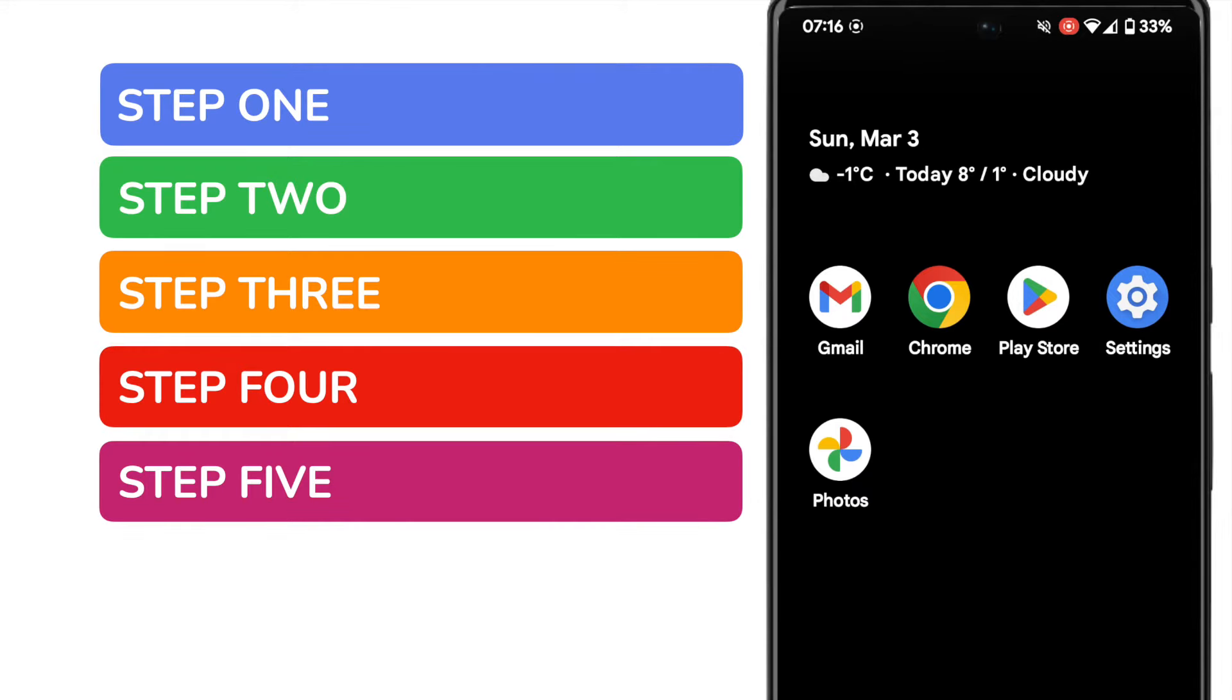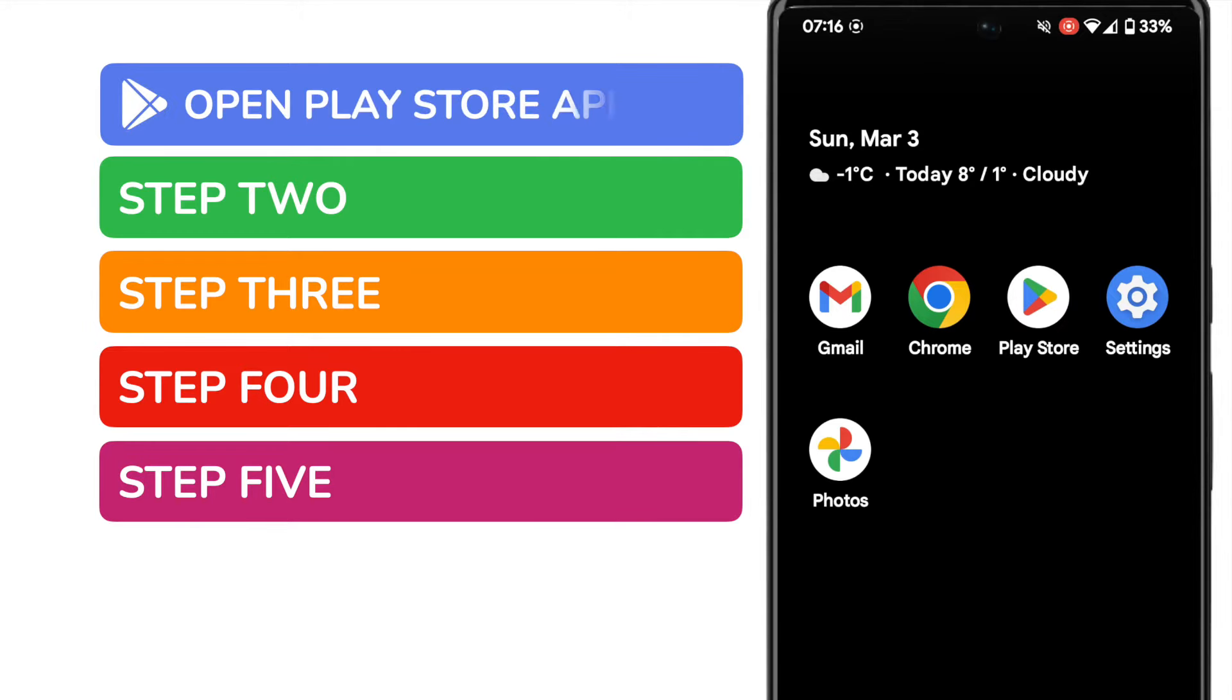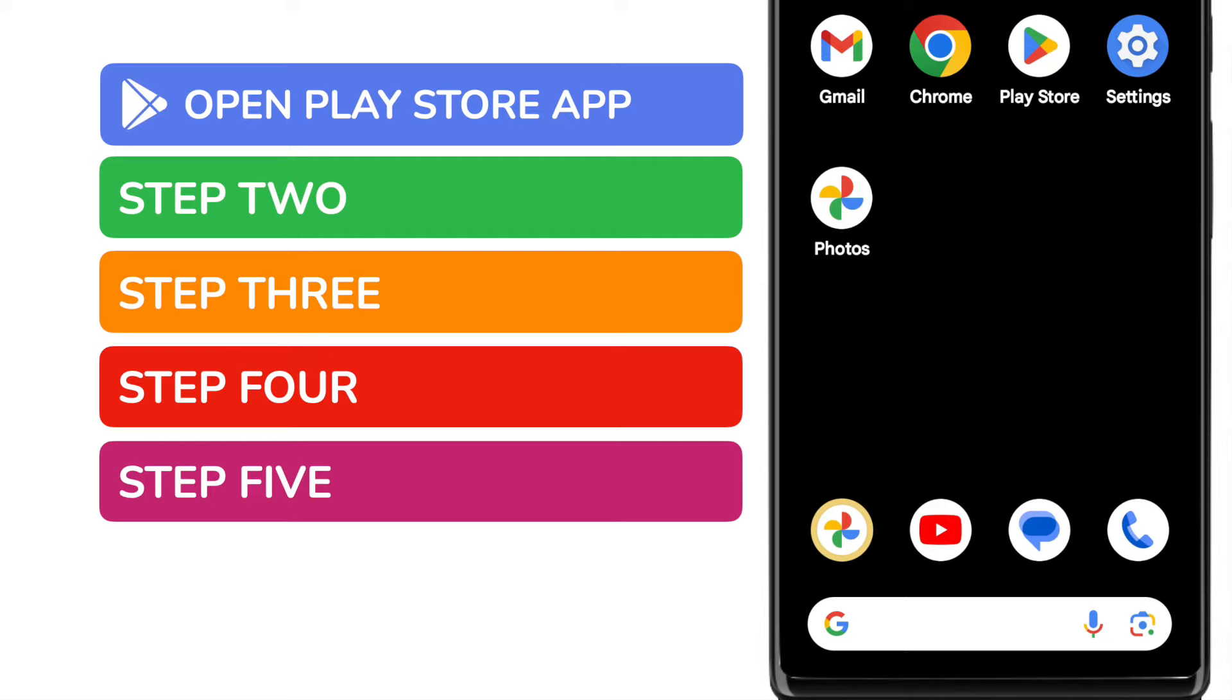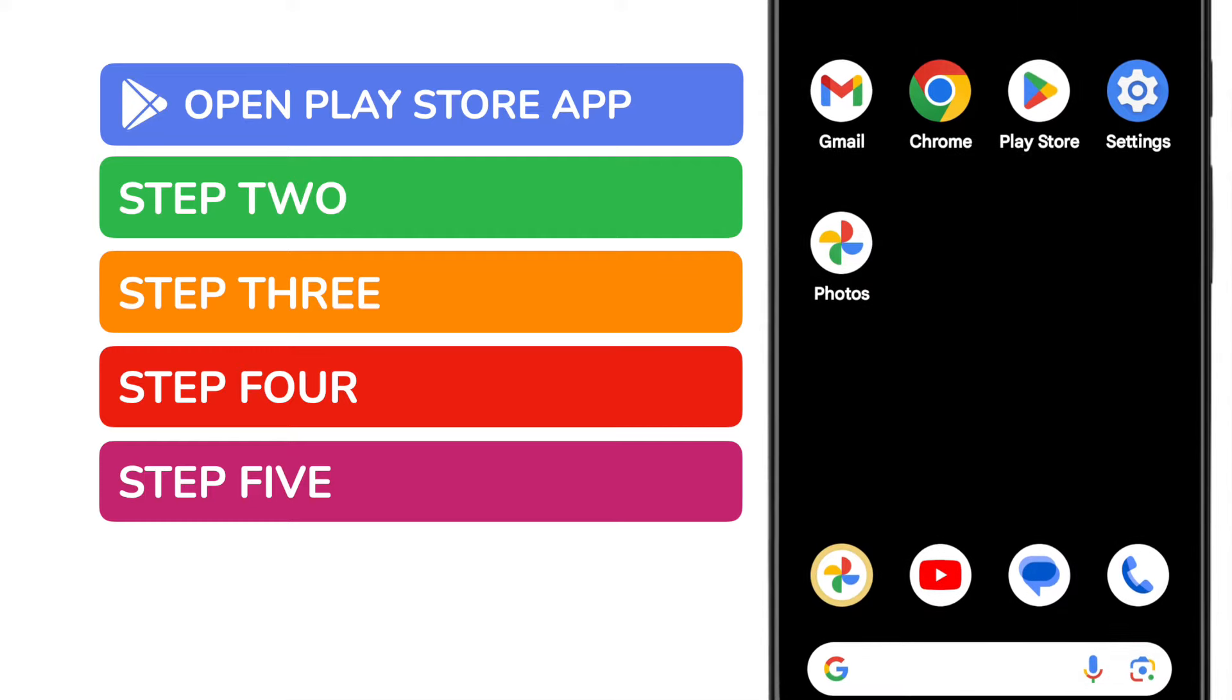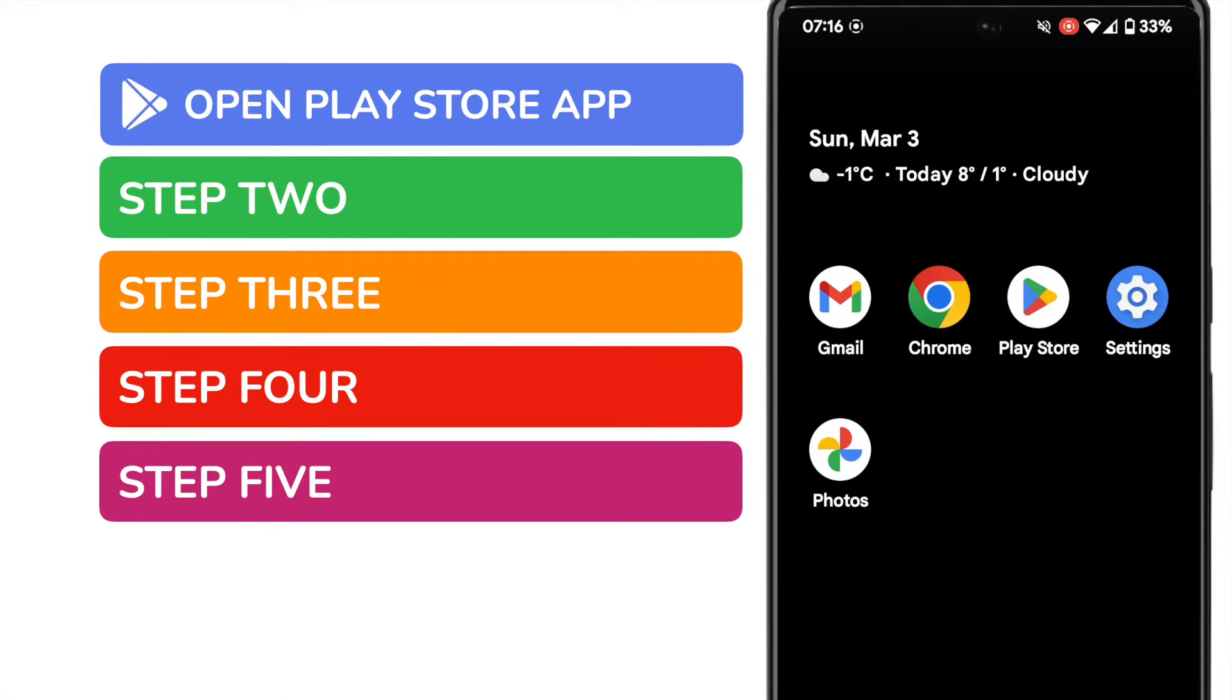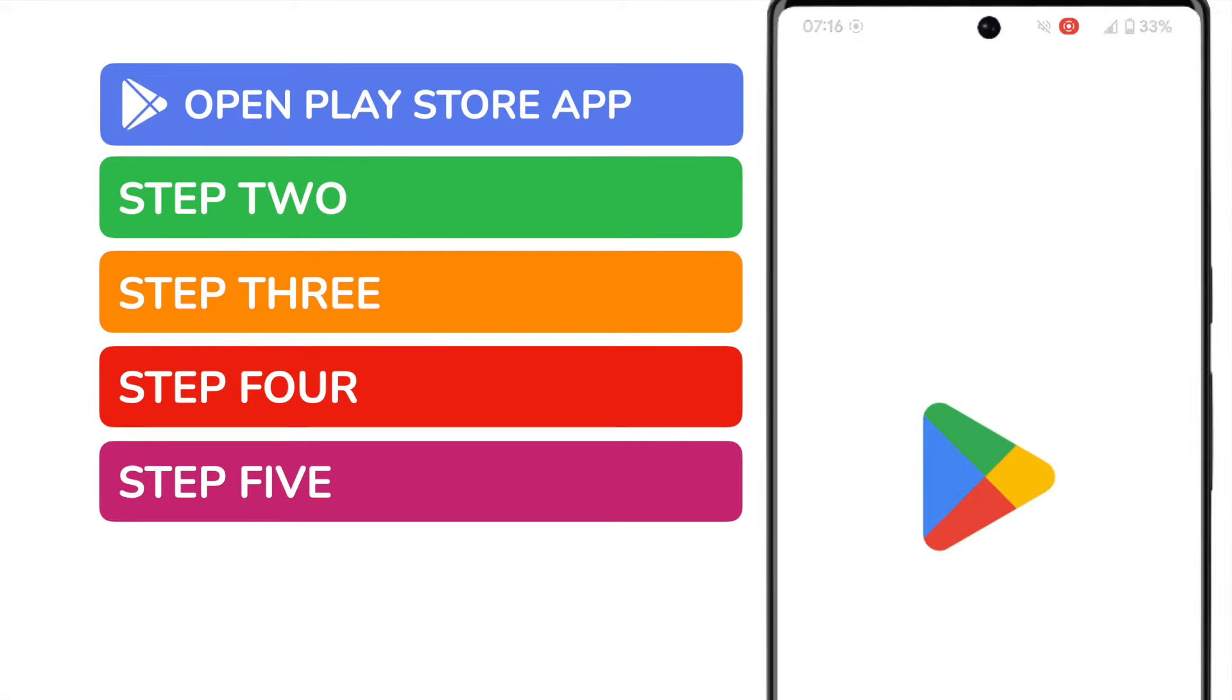We'll start by opening the Google Play Store app shown on screen. If you can't see the Play Store app on your phone you can quickly find it by using the search bar at the bottom of the page. You can search for it by name. I'll tap on the app once to open it up.